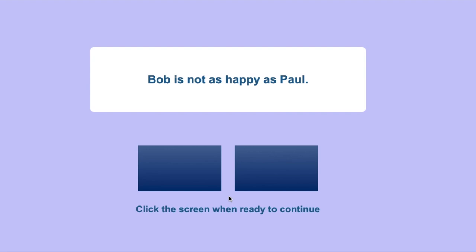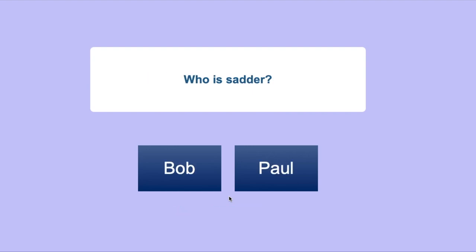For example, we can see the statement, Bob is not as happy as Paul. The question is, who is sadder? Making you draw a conclusion from the information given.